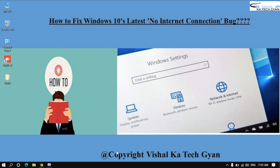Hey guys, welcome back to my channel. In this video we are going to talk about how to fix the Windows 10 latest no internet connection bug. As you know, Windows 10 tends to break things, and the recent Windows 10 version 2004 update is no exception. According to the Microsoft forums, this bug prevents Windows 10 apps from accessing the internet even when the PC is successfully connected and your browser is working just fine.